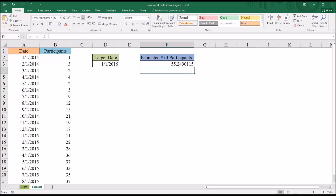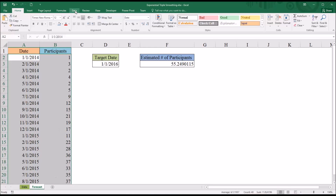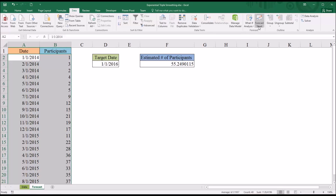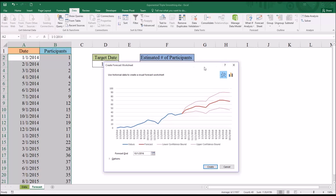Hitting enter, the estimated number of participants volunteering for the study as of January 1, 2016 is 55. Under the Data tab, Excel has a feature that will produce another worksheet with this estimated number of participants and a graph. Selecting the dates and the participants, then going to Data and then Forecast Sheet, it provides the estimated number of participants for several dates into the future, as well as the lower and upper confidence bounds.